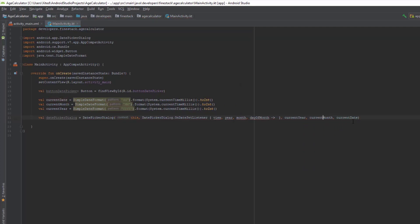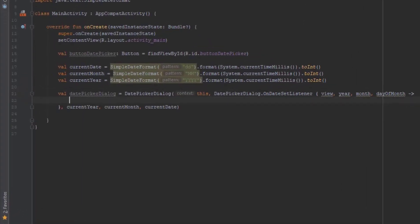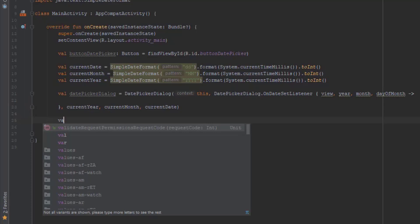This OnDateSetListener will be called every time when we change the date. I will configure it later. First, let's store the TextView edge in an immutable object.